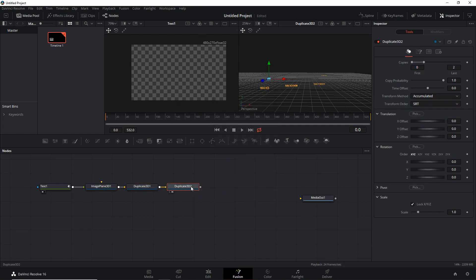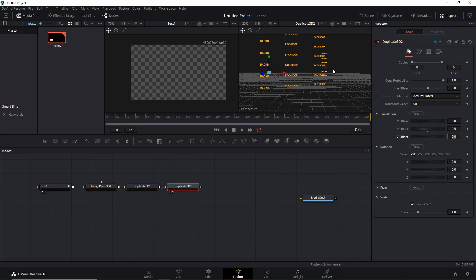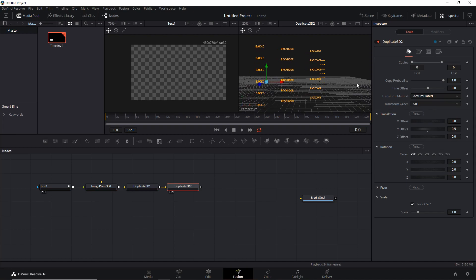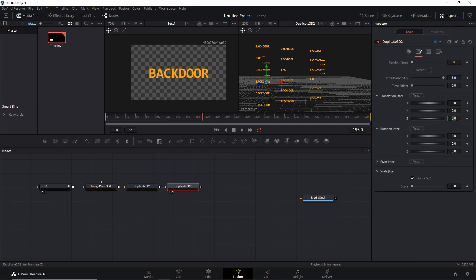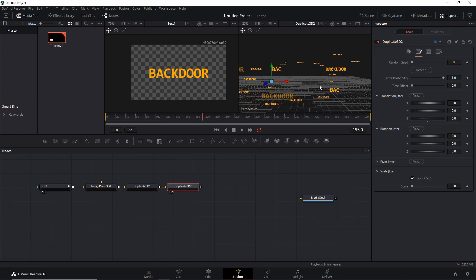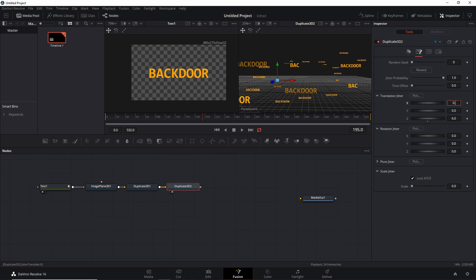Next up is another Duplicate 3D — now we're going to duplicate in the vertical direction, so let's set another six copies and change the Y offset to 0.5. If we play this, everything is changing at the same time again in the vertical manner, so we need to set the time offset here as well. Now we get more of a random feel. Let's go into the Jitter tab and set the Z translation to 6 as well — now it's nicely distributed. Let's also add a bit of X translation jitter; you could do a bit of Y as well.